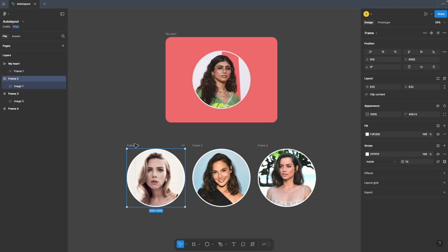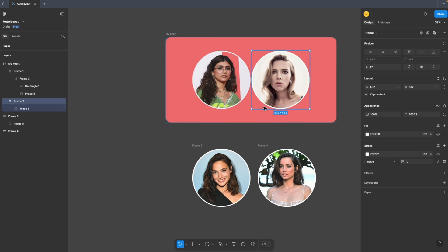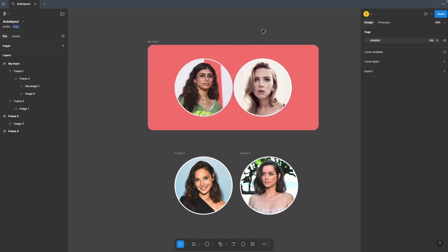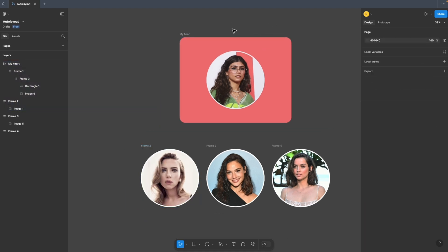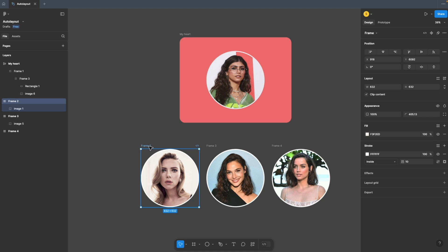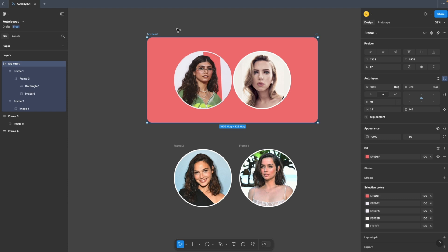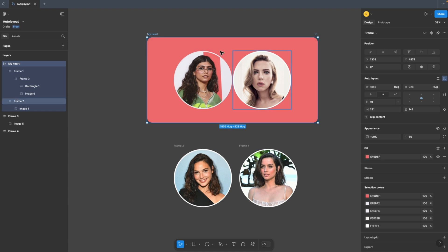Now let's add the second member into my heart like that. Adding these new elements into the frame or auto layout is easy. There you go. Now at this point my heart or this frame width is about 1214. The moment I add this second element or second member into my heart like this, the width of this frame or this auto layout has changed to 1856, making sure that these two elements are in the center and following these margins. These are all the constraints, or I can say the values, that this frame has to follow.